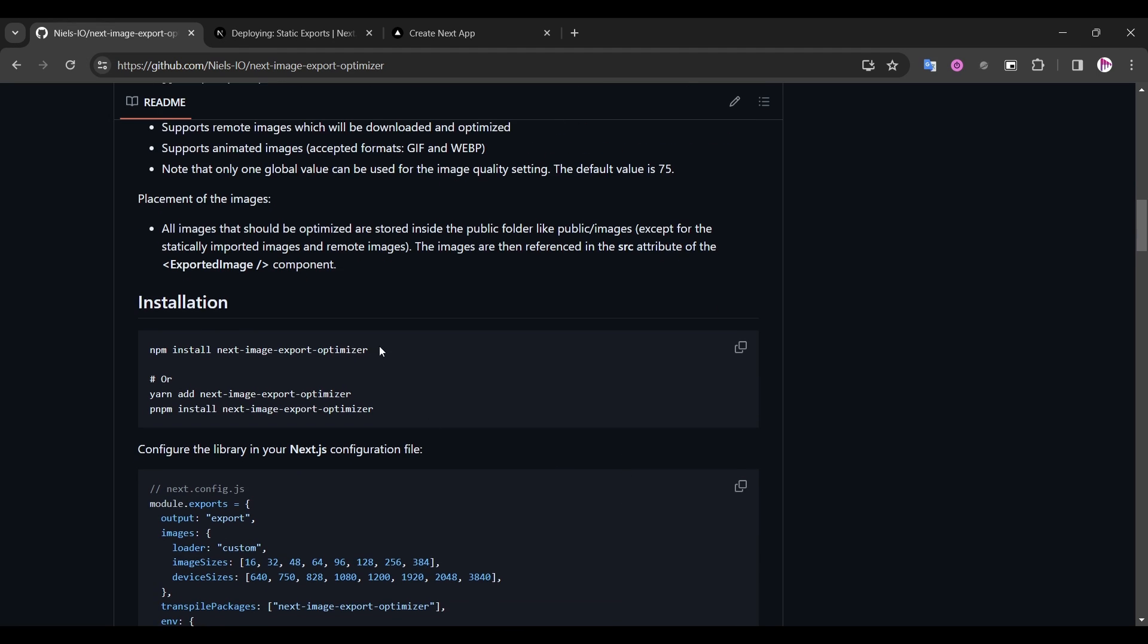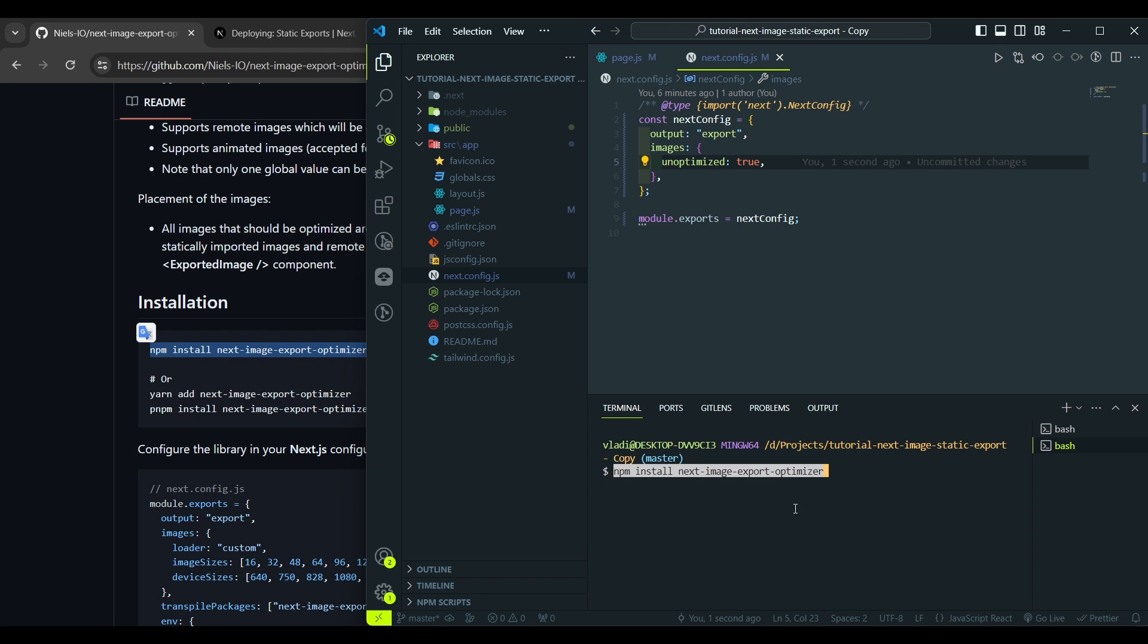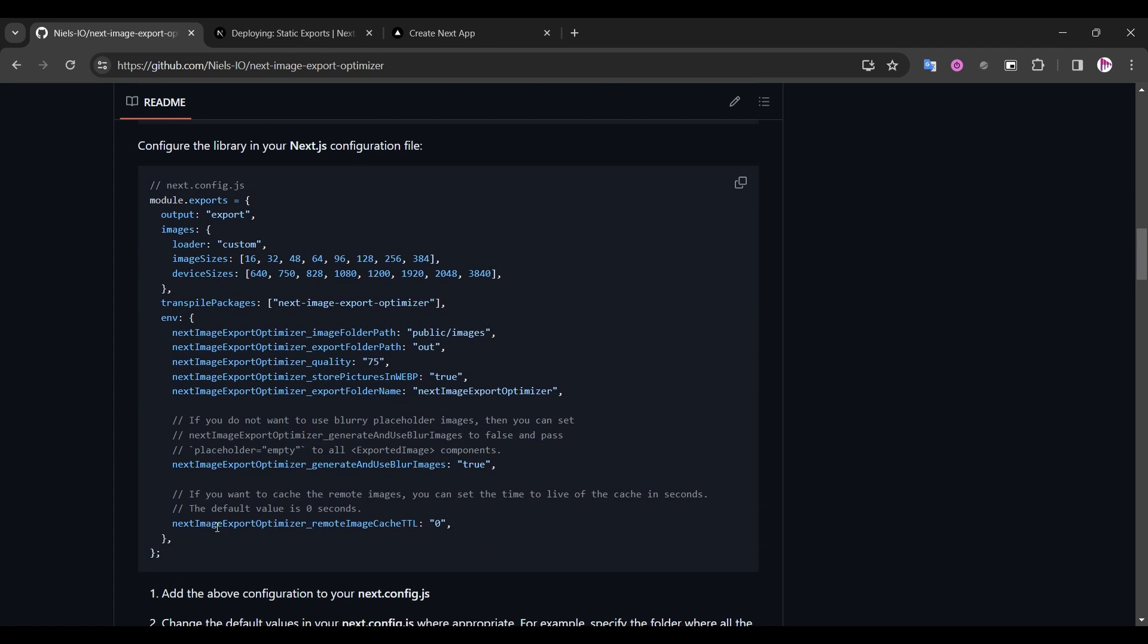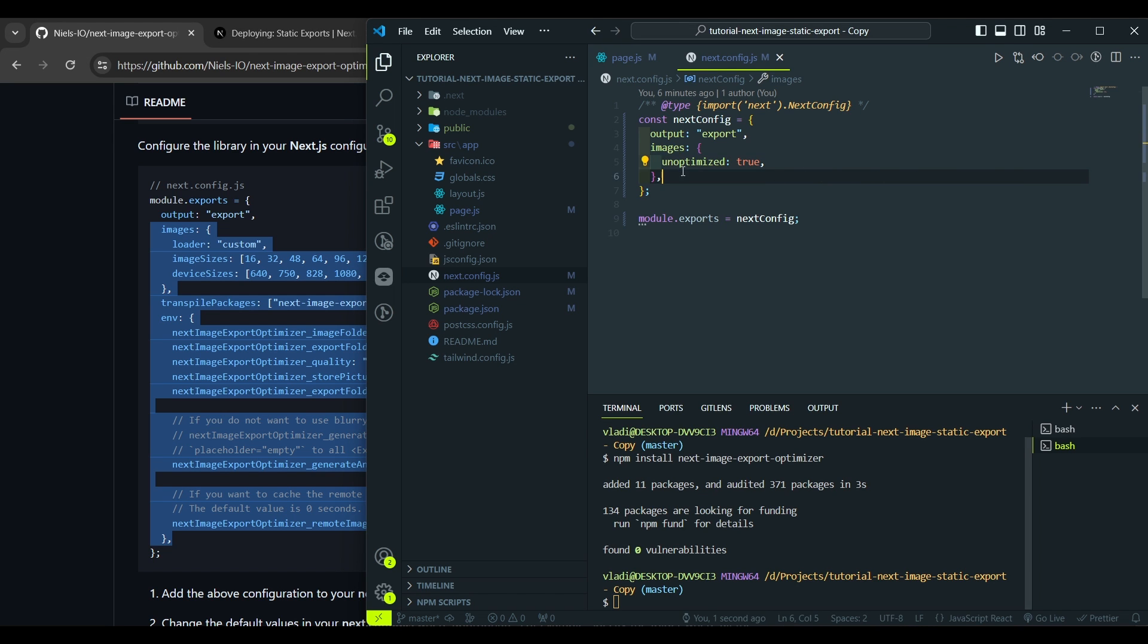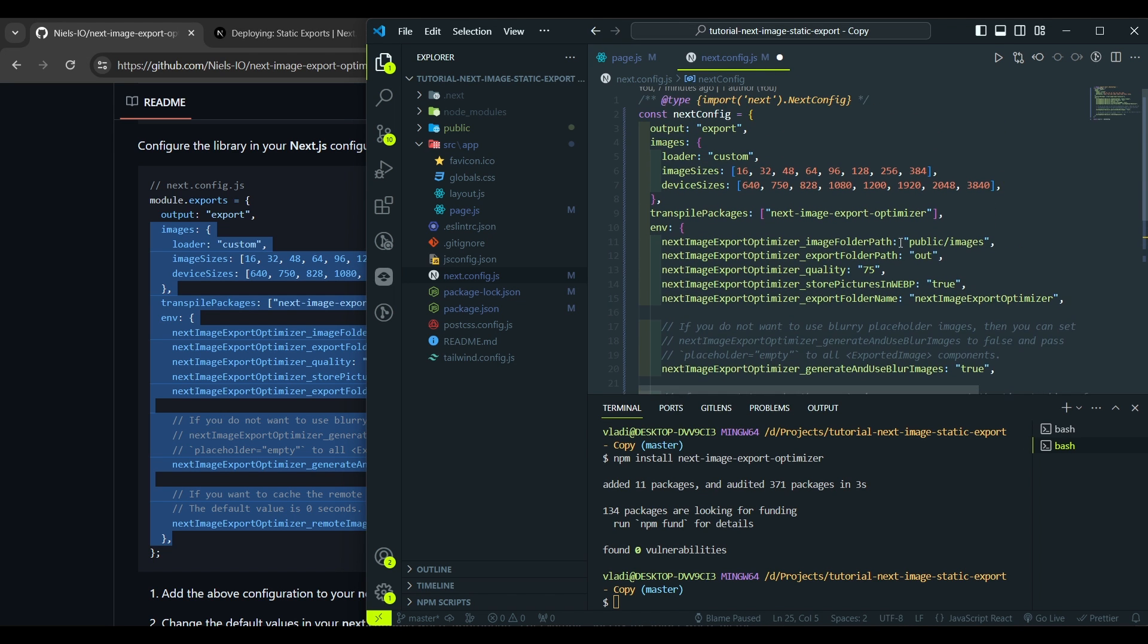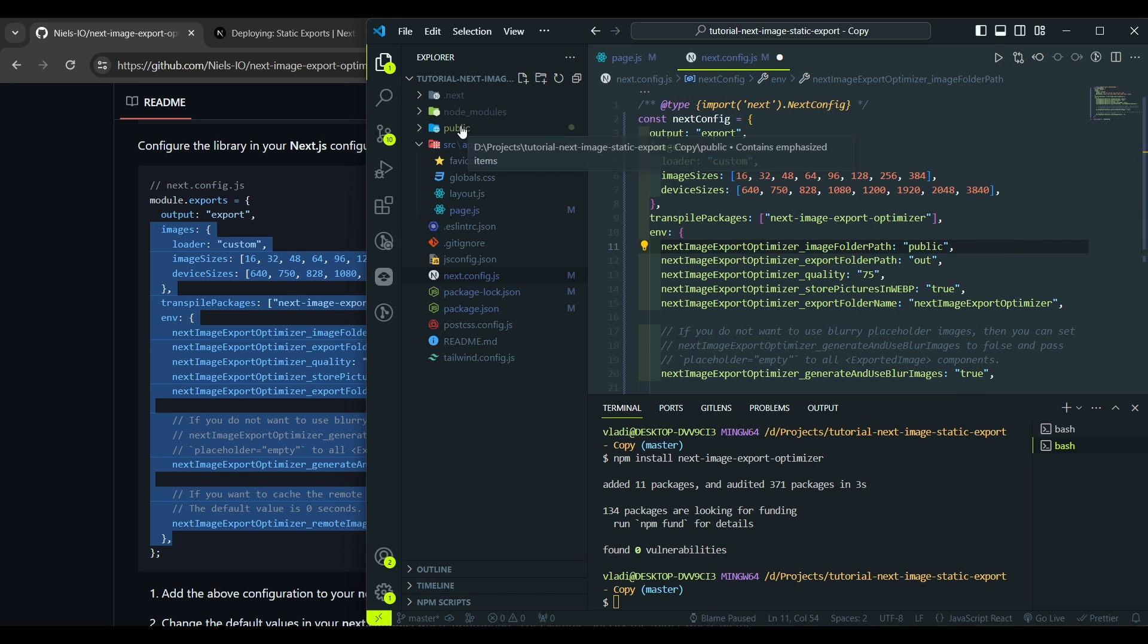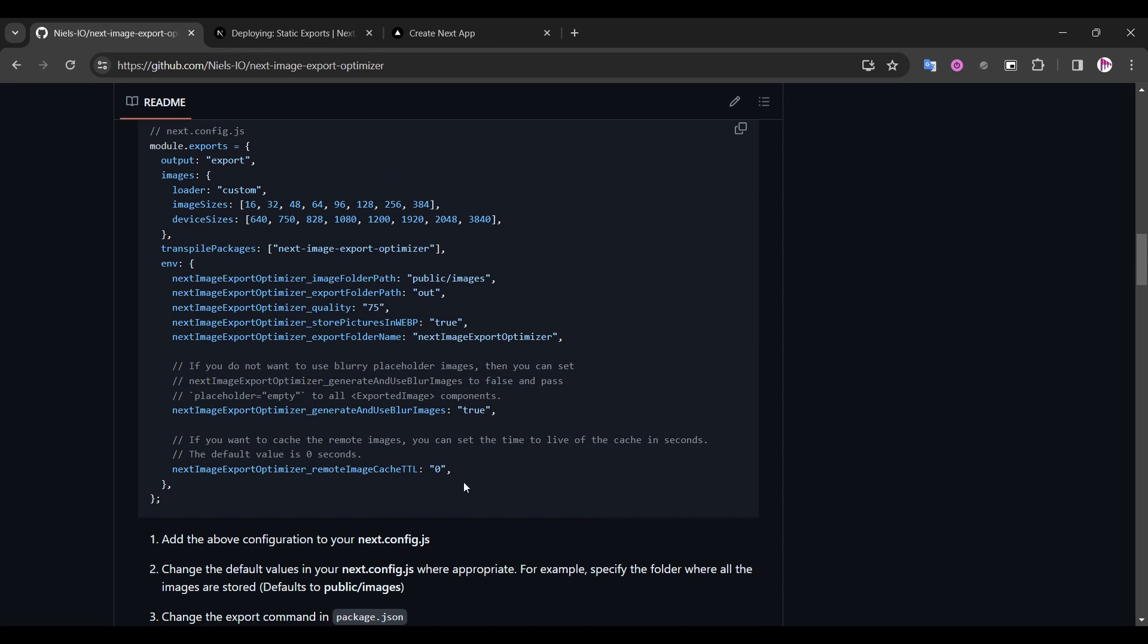First we need to install it using this command. Then we need to add the configuration to our Next.js settings. So let's replace that. And here we need to set image folder path to public, because our images are placed in the public folder. Hit save. We will go through every setting here step by step a bit later.